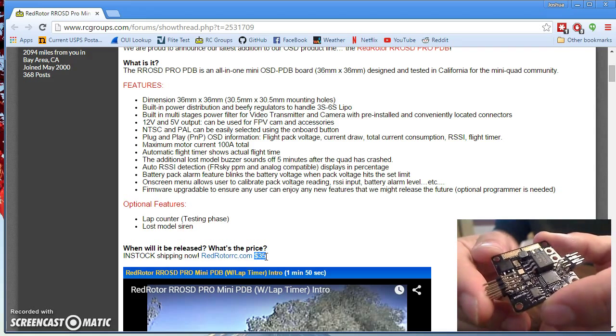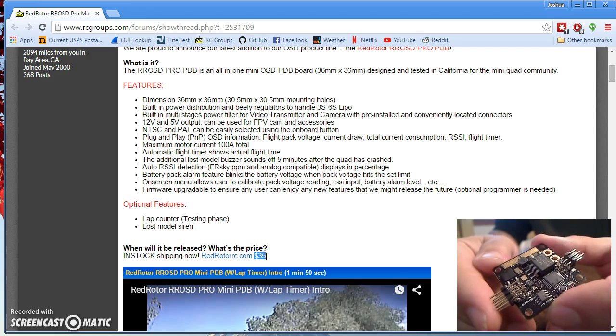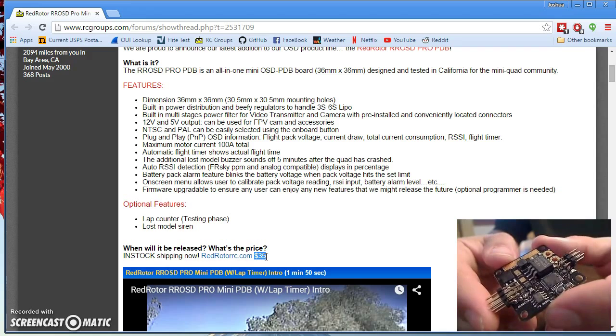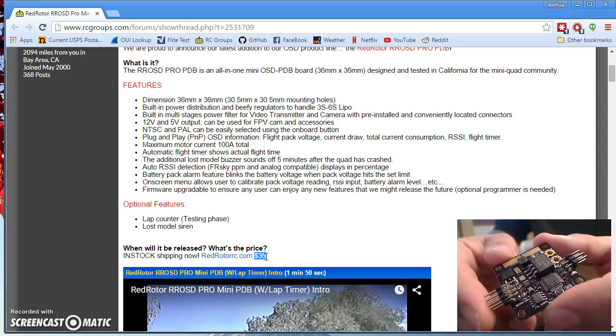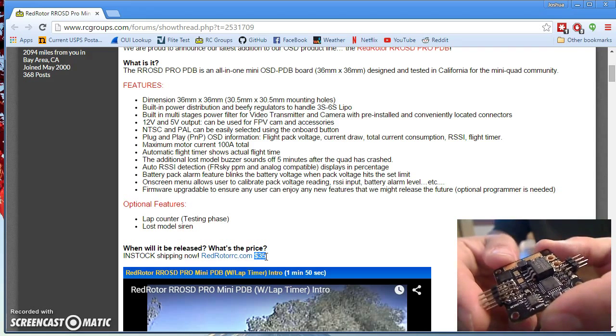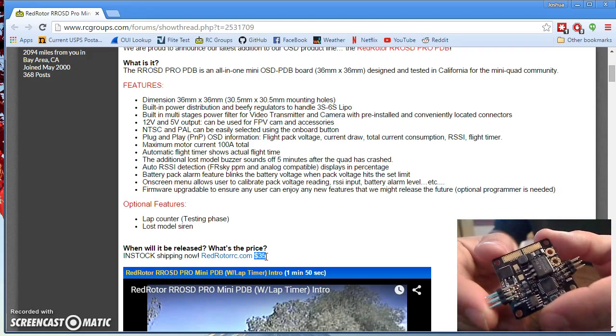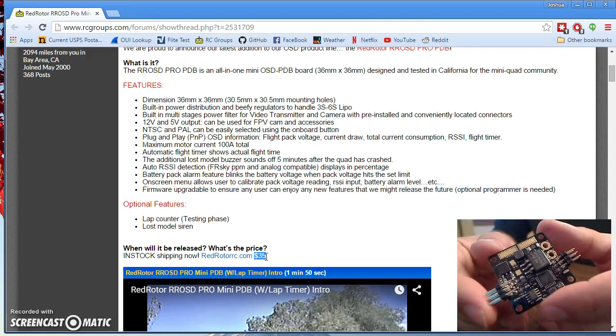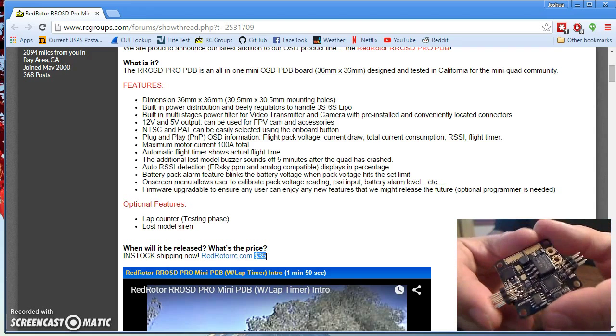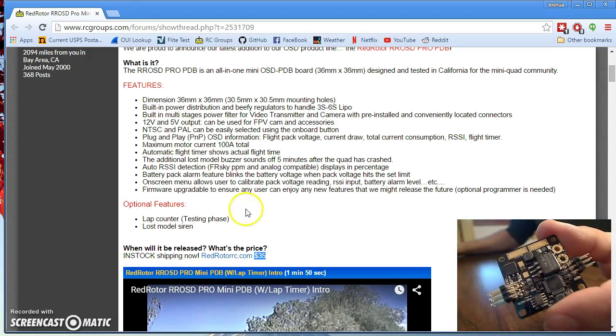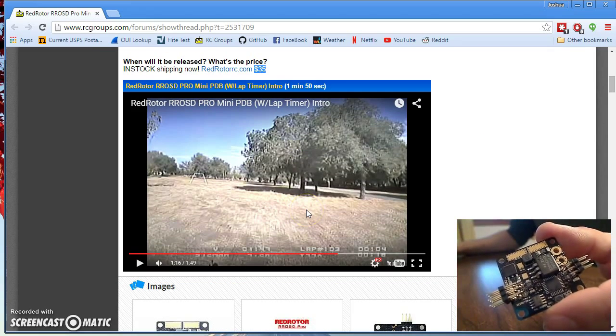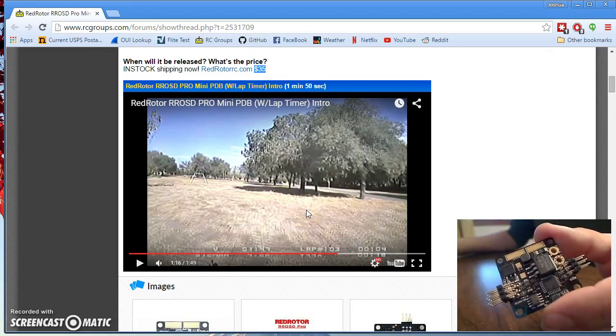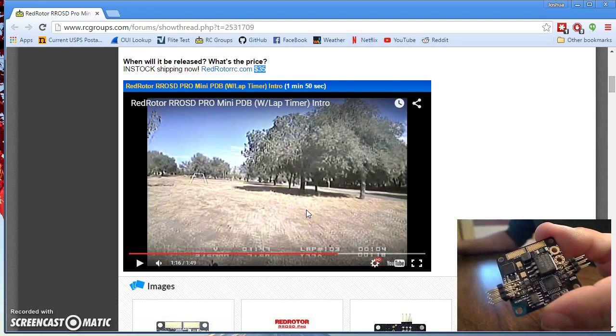Simple, functional OSD, voltage regulators, everything you need for your minimalist quad build or any copter you care to put this in. I'm really looking forward to getting this in a copter and getting it in the air and seeing how it flies. But if my experience with the RedRotor OSD on my Strider is any indication, there would be nothing to complain about here.